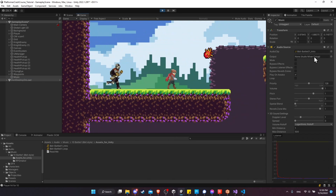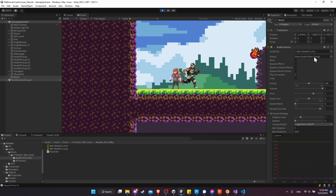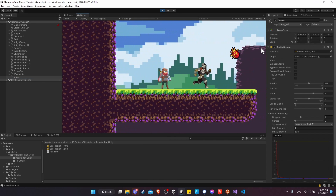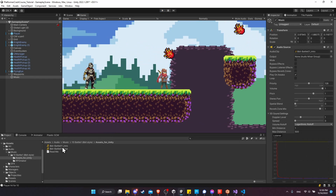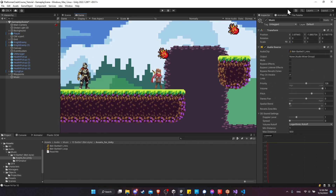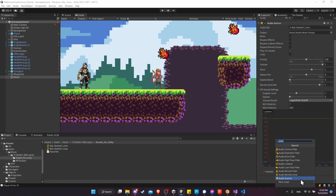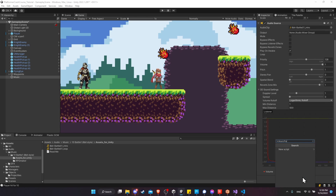Generally music wouldn't be separated into two parts like this, but we can make a workaround pretty easily. After the intro is played, we switch to the loop part and continue playing that over and over again until we exit the scene. To do that, on our music game object I'm going to add a new component — I'll call this 'Music Player', which will be a new script.